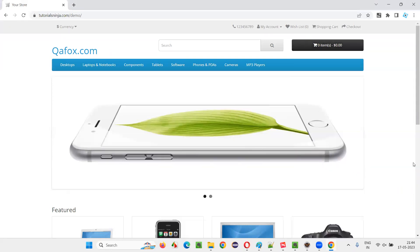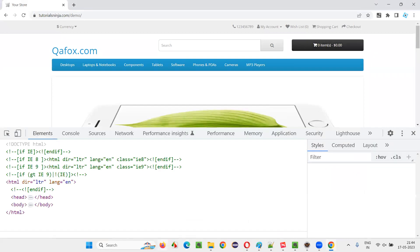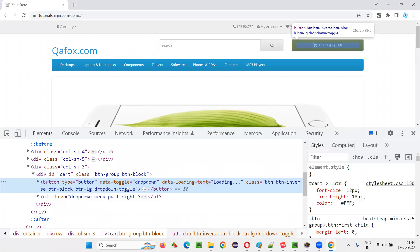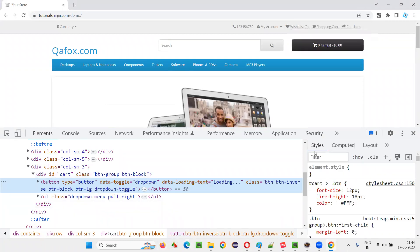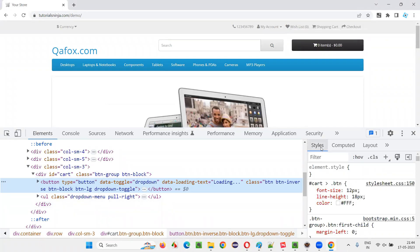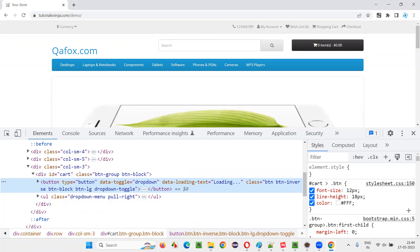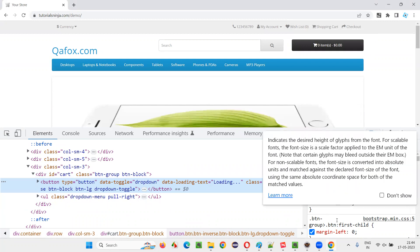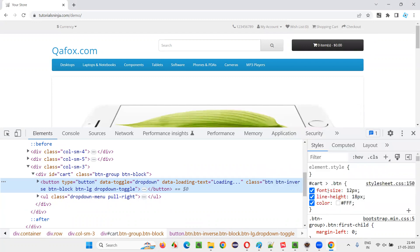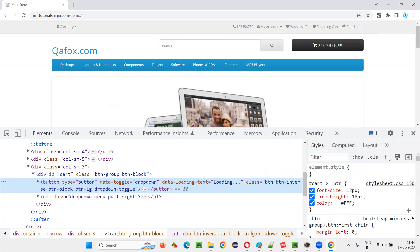I would like to get a CSS property value that is font size of the text on this button. I'll inspect this button. And you'll get this HTML code. On the right side, there will be styles tab under which you will see some CSS properties like font size, line height, color.